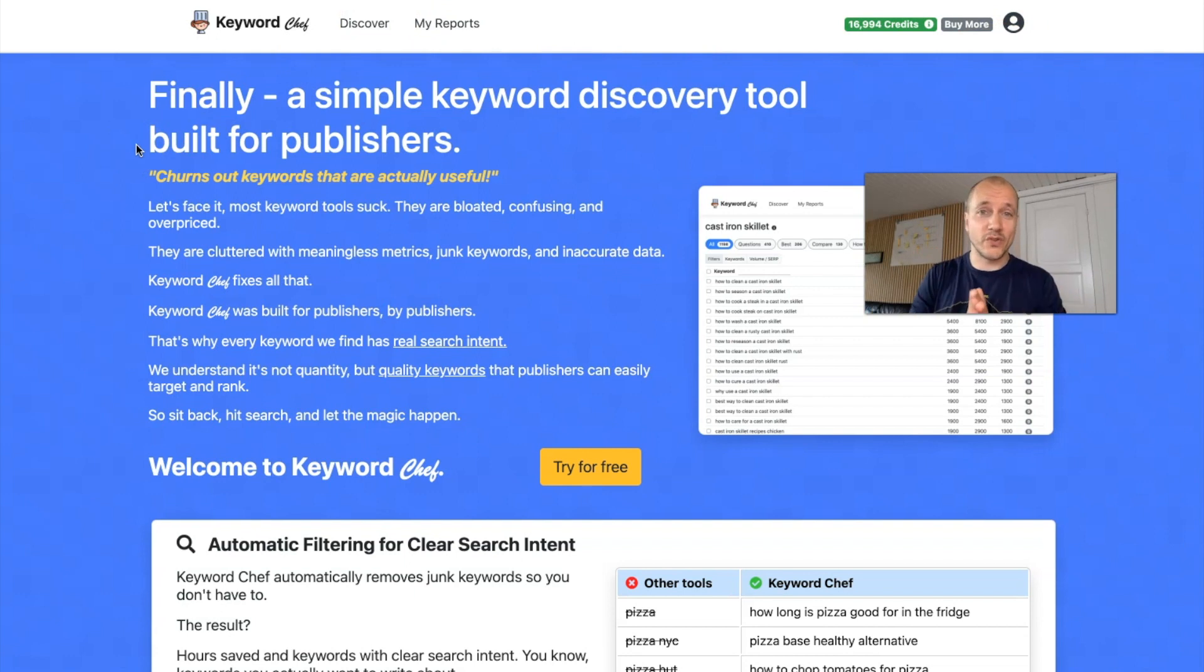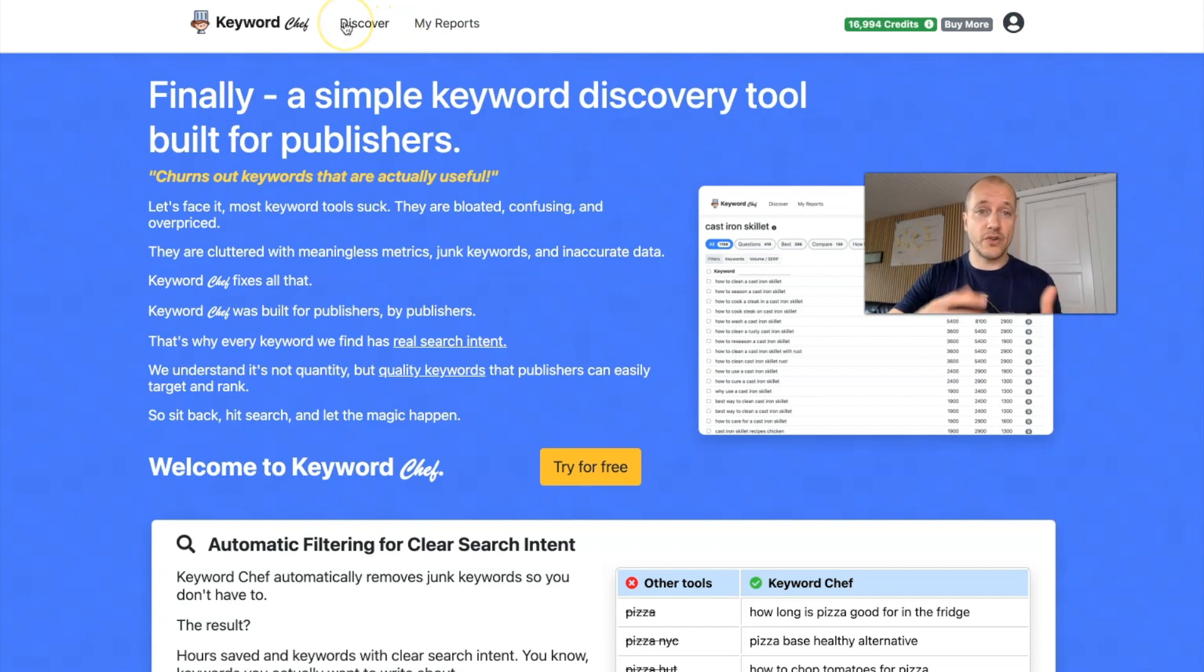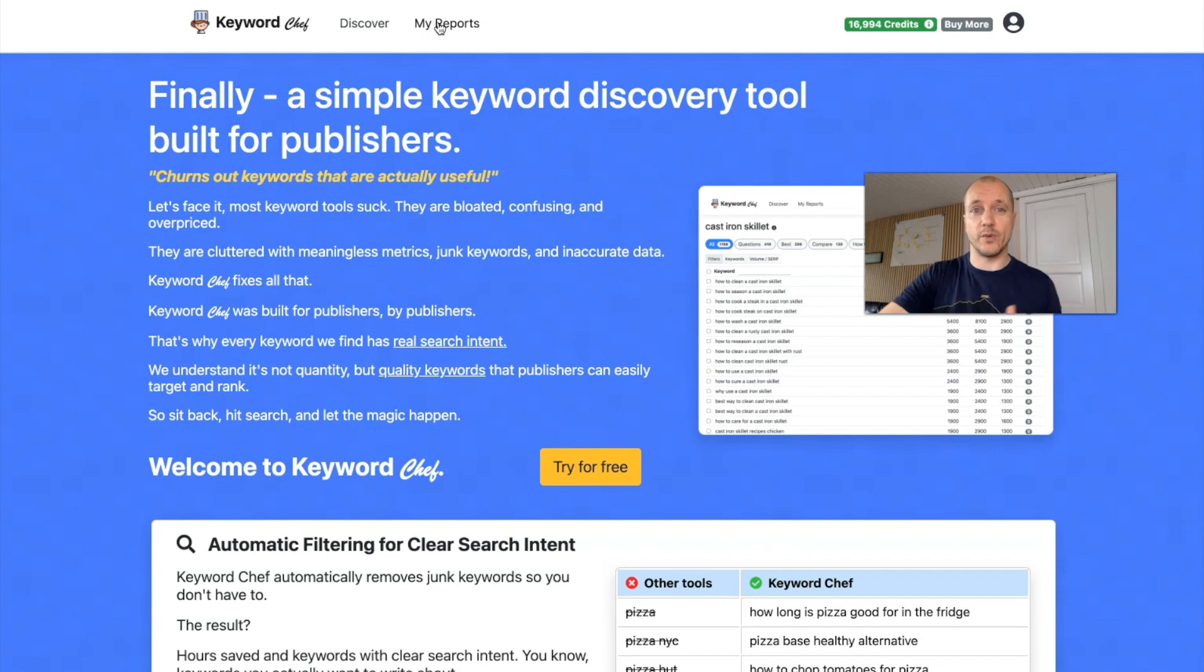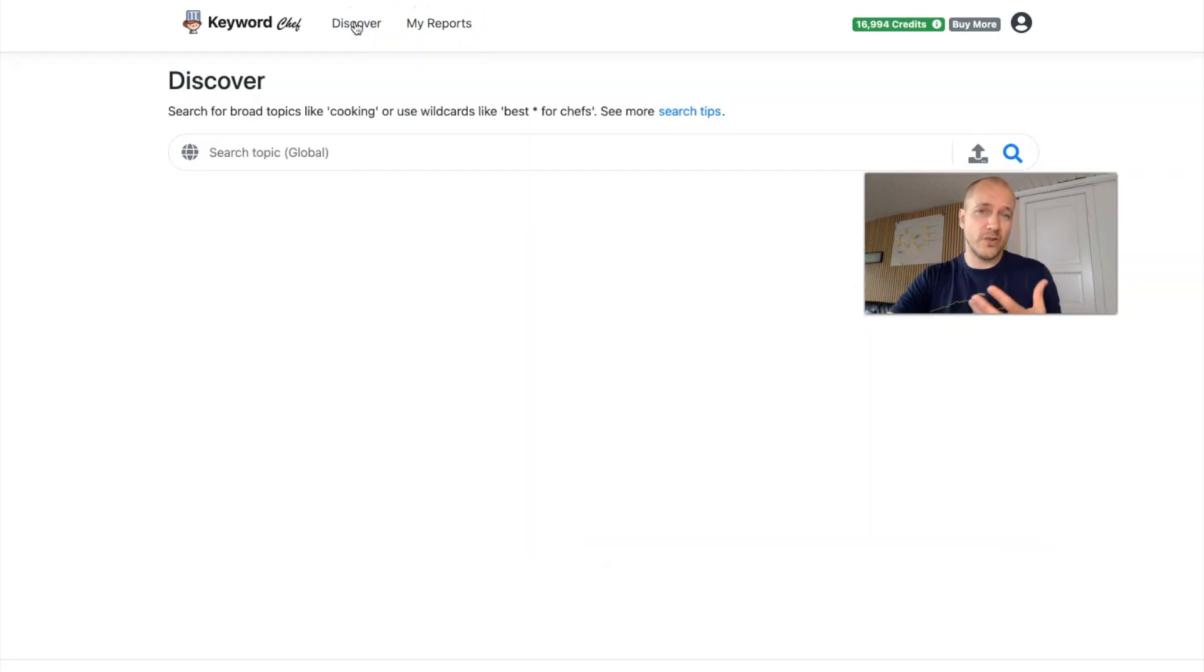Here's what you see when you first visit the site. You have Discover up here where you start finding the keywords, and then you have all reports. So all the previous searches and lists you have created will be found here under My Reports.